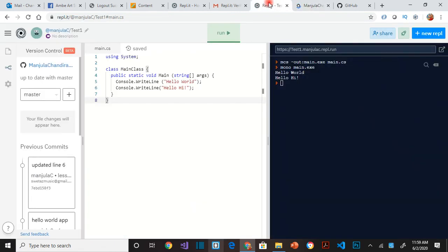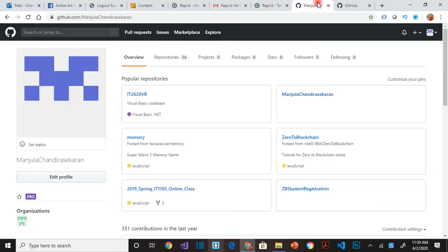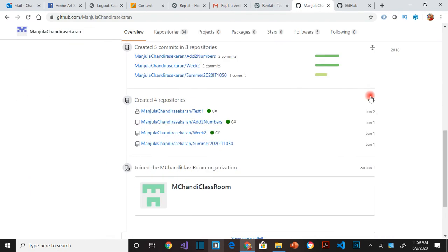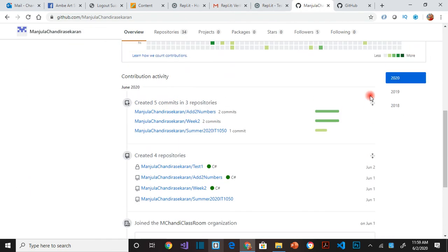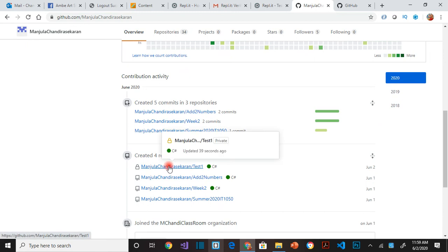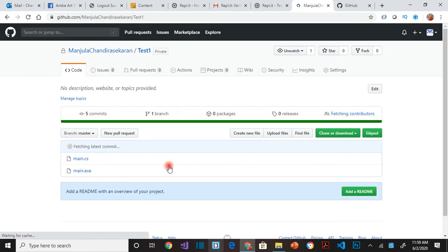So this is how you connect GitHub and Repl. One other thing you have to think about is anytime you create a new repository for me to be able to see it, so this is the repository right, test one.